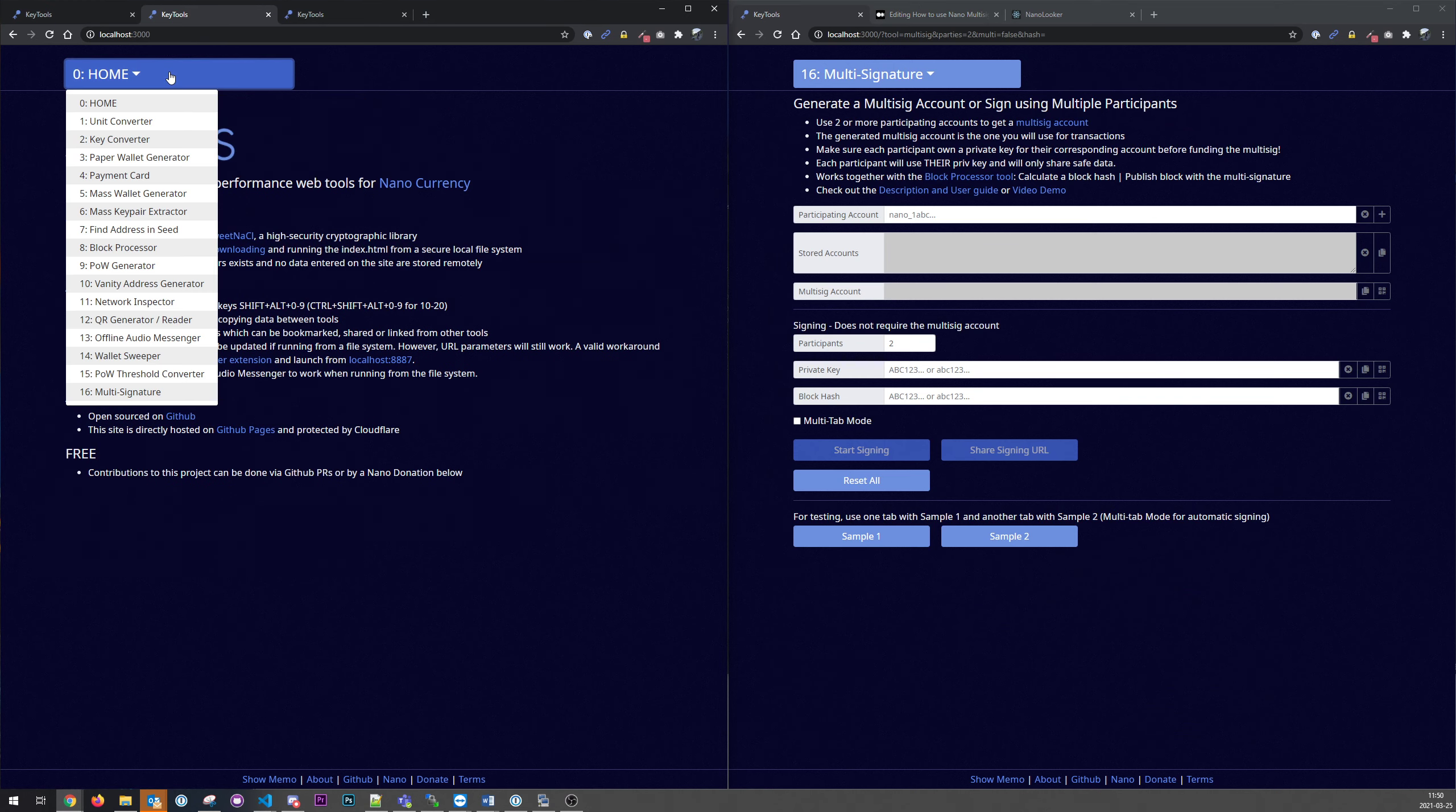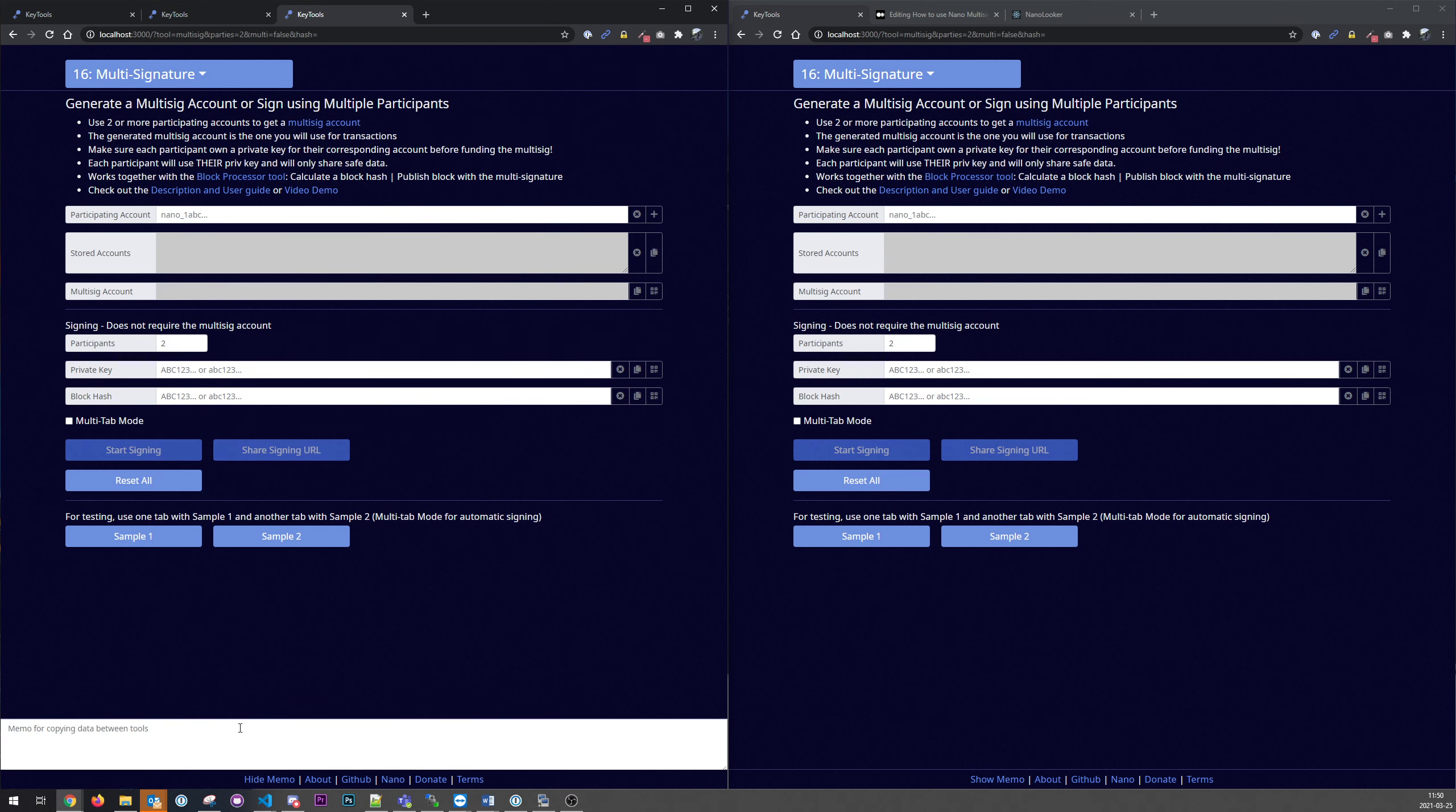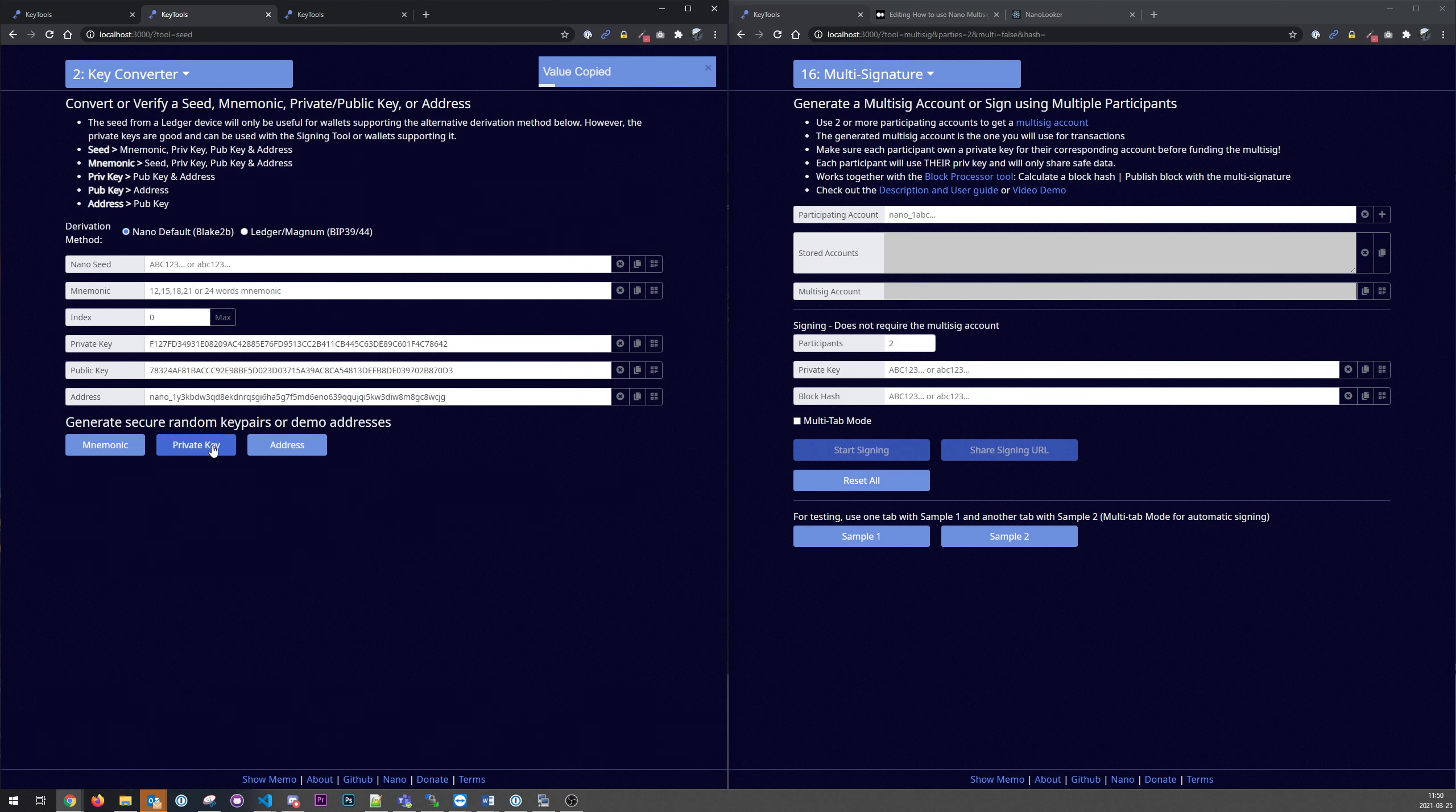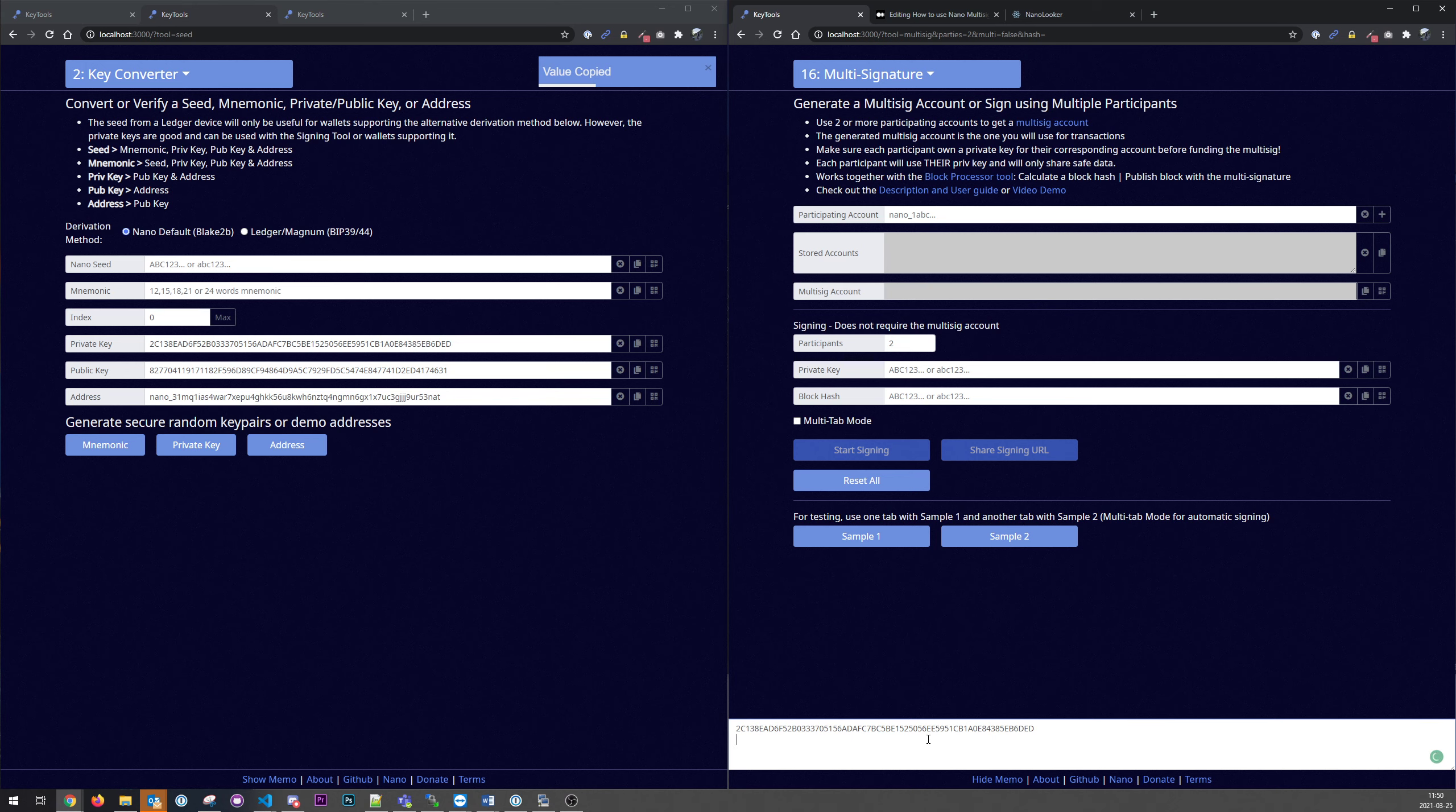What we need first is two private keys with two accounts, so we will generate that over here. We'll just save this private key and address. We'll use that later and we need another one for the other user.